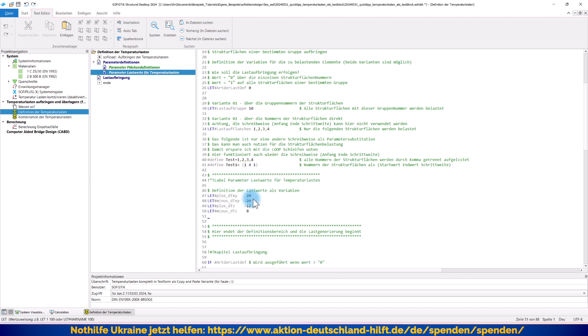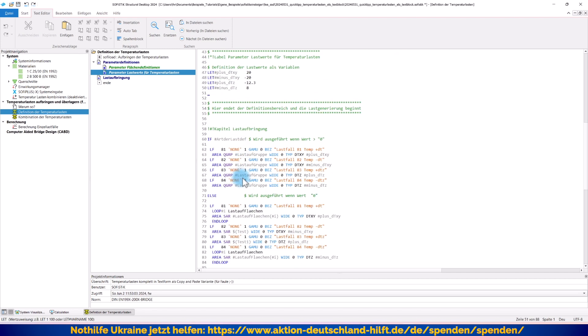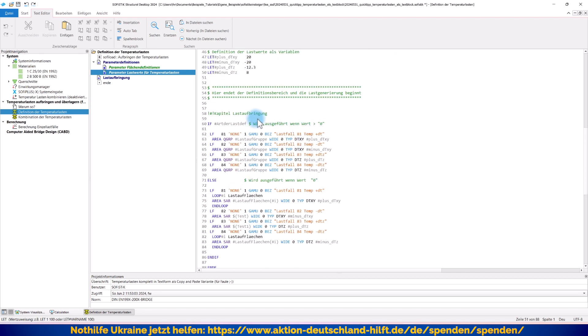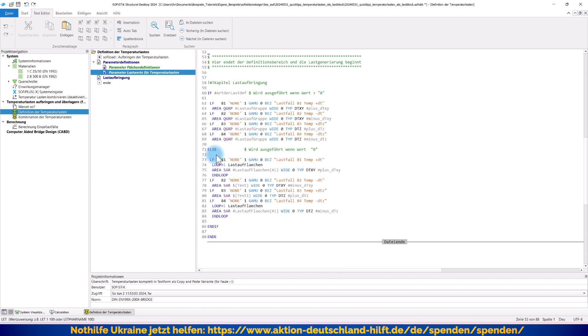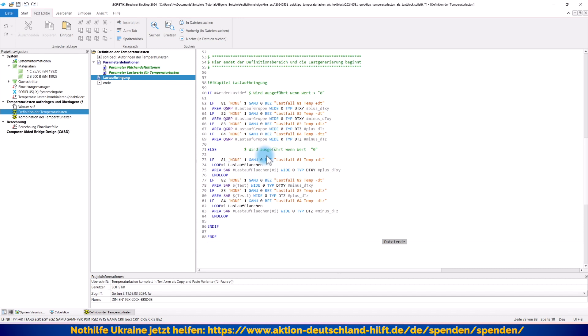Das ist der Teil praktisch hier oben, wo Sie etwas eintragen müssen. Und hier unten passiert jetzt das Ganze automatisiert die Last aufbringen. Ich habe dort über eine Abfrage, eine If-Else-Anweisung, zwei Blöcke definiert. Einmal, wenn ich das Ganze über die Gruppennummern steuern wollte, dann passiert das hier oben. Und wenn ich über die einzelnen Strukturflächennummern gehen wollte, wird dieser Block hier aufgerufen. Nehmen wir uns einfach mal diesen Teil vor. Zeile Nummer 73 definiert einen Lastfall 81 vom Typ keine Einwirkung mit dem Faktor 1 und dem Namen Lastfall 81 Delta plus Delta T.